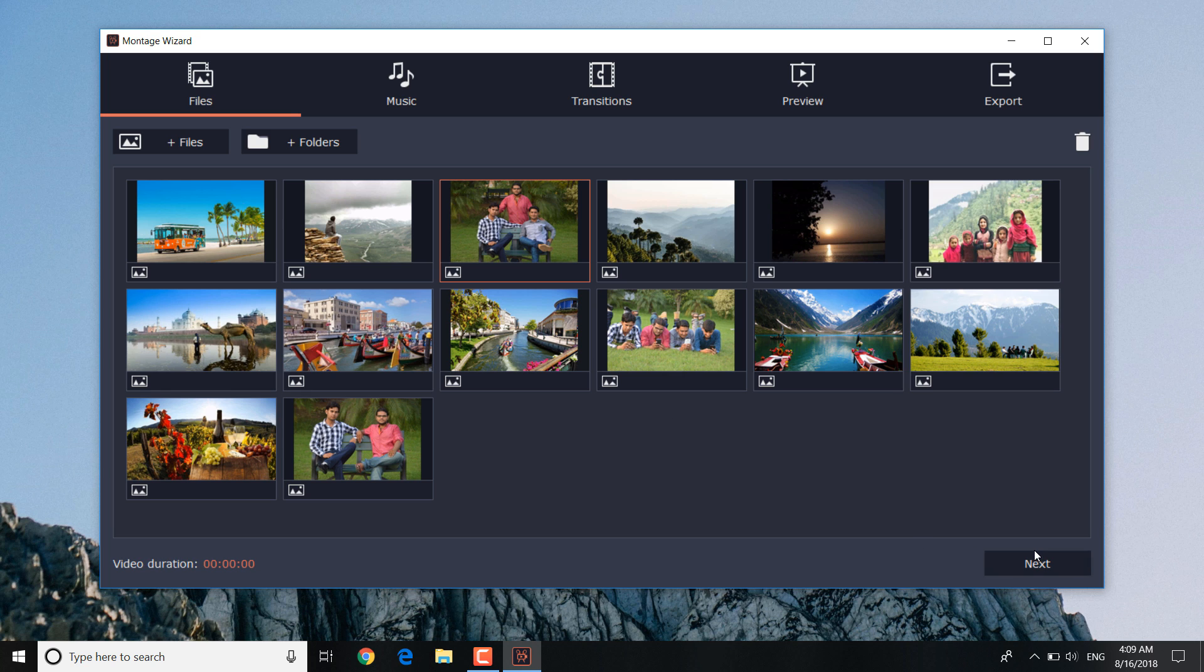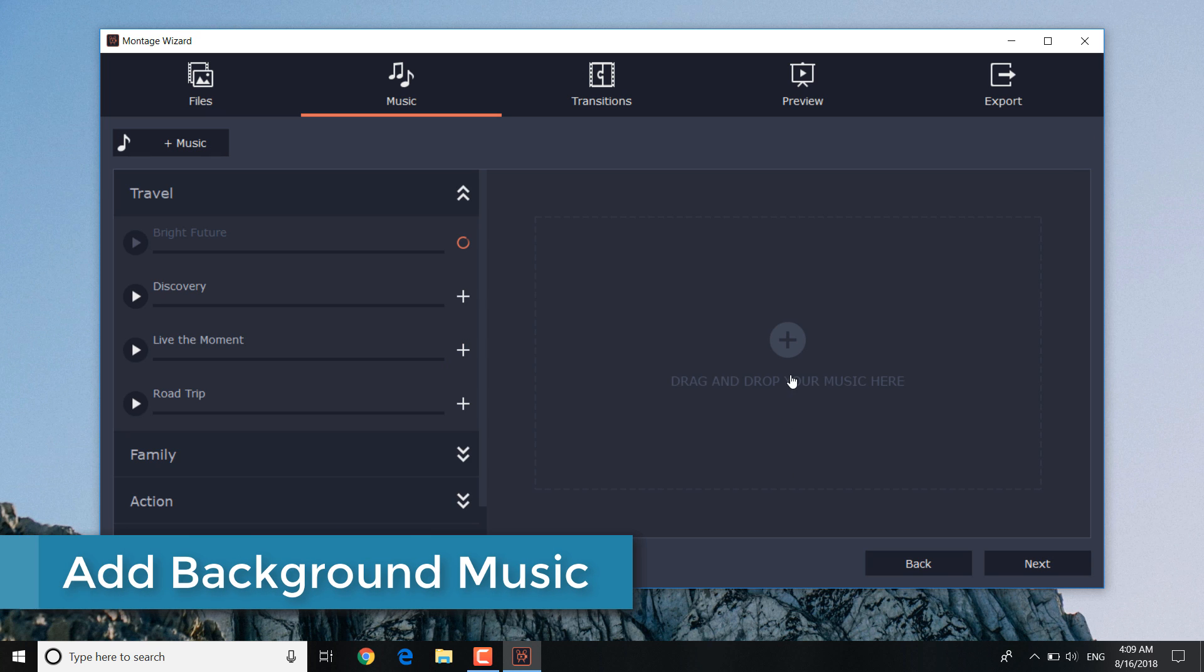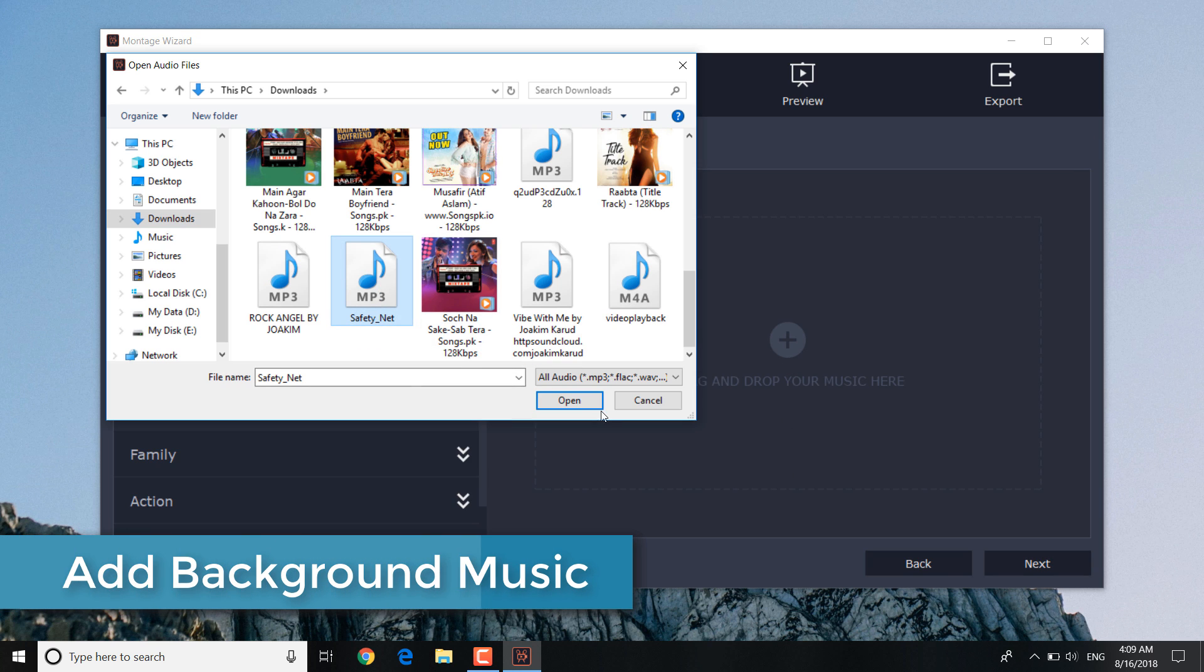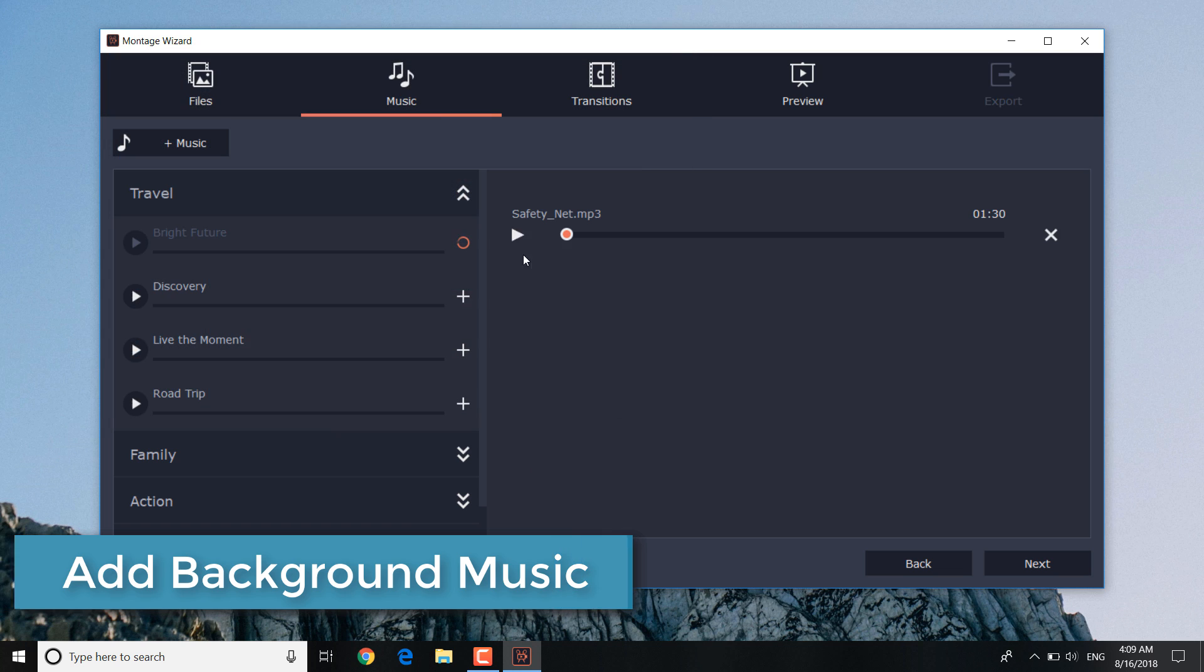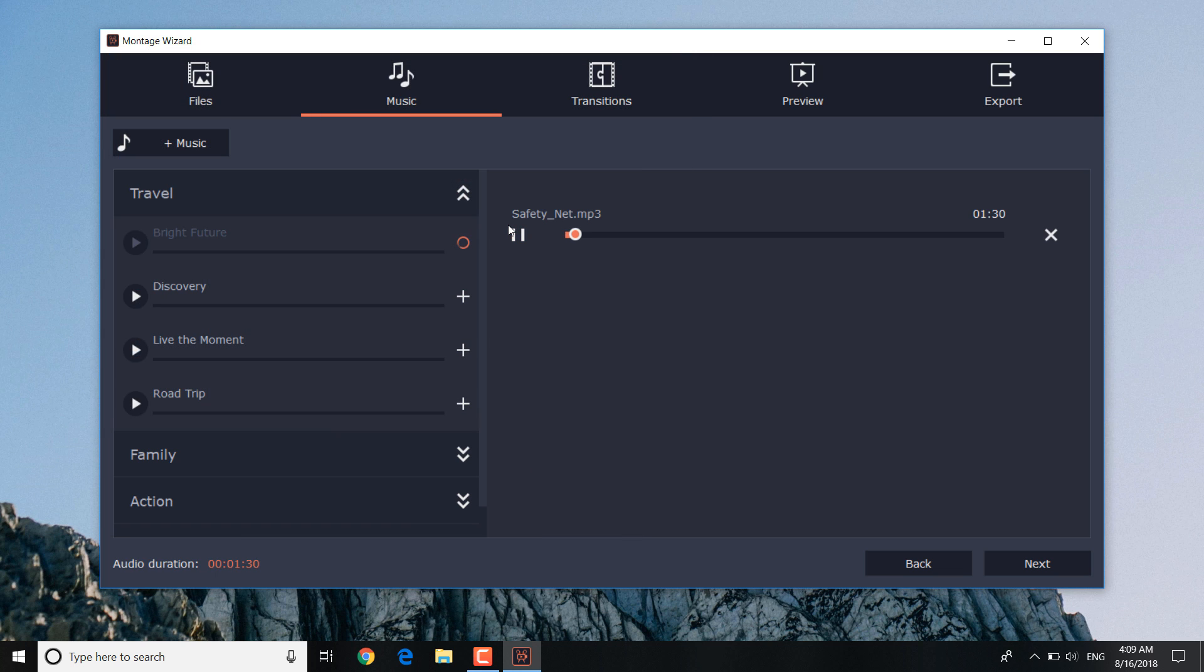To select the background music, click next to go to the music tab. Upload the music, or choose some from the built-in program collection.